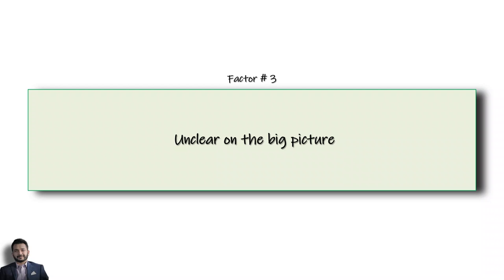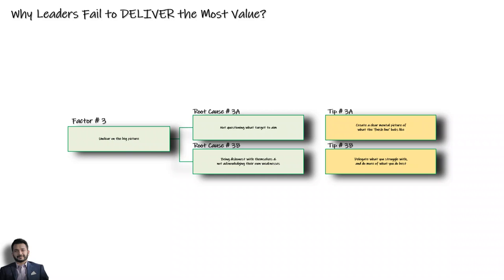Factor number three is the fact that many leaders struggle to see the big picture very clearly. If you can see clearly what you have to achieve, then you'll always be trying your best to push forward. But if you cannot see what the target looks like, then you'll be guessing on what you're pushing towards and also struggle to tell your employees what targets they have to meet.